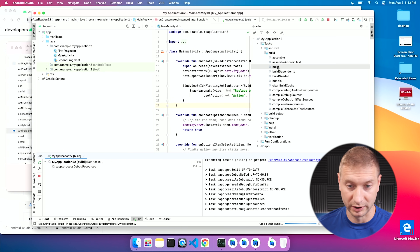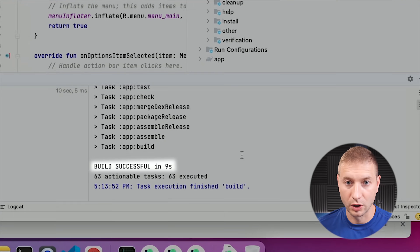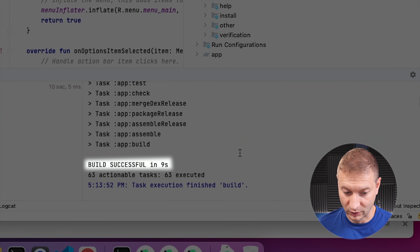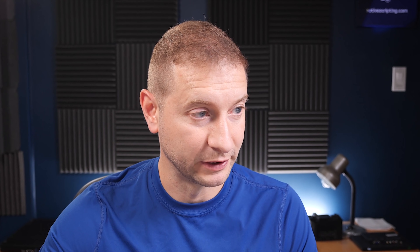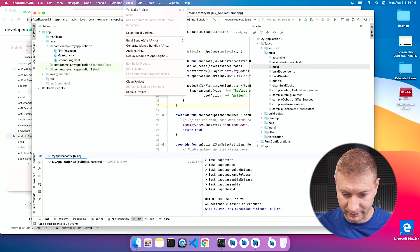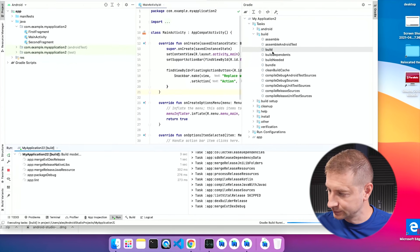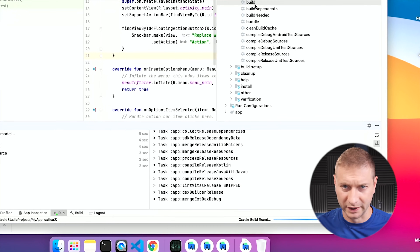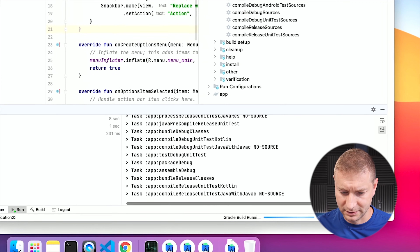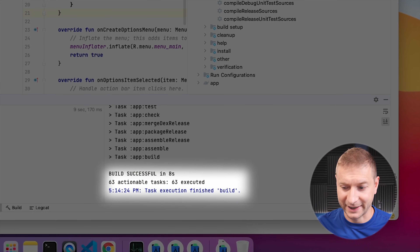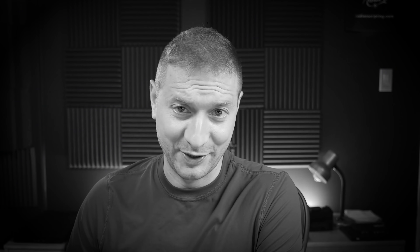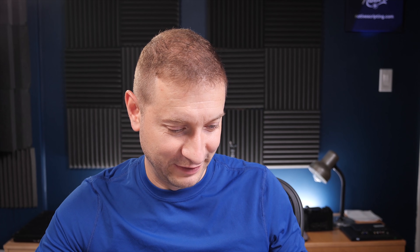Let's do that one more time because we need multiple runs anyway. Nine seconds — wow, huge improvement. Let me run it one more time: clean project and build. Eight seconds. So we are seeing some serious improvement here. I'll run it one more time — I don't care how many times I build it because I don't have to wait long. This one is nine seconds.